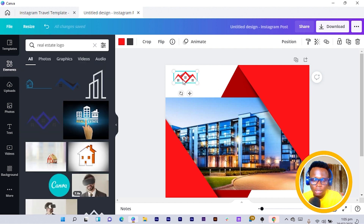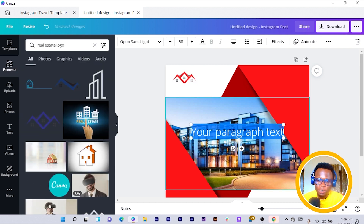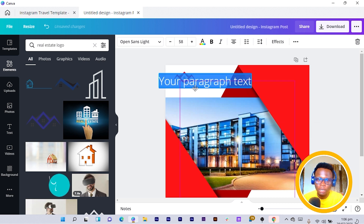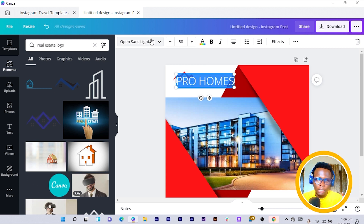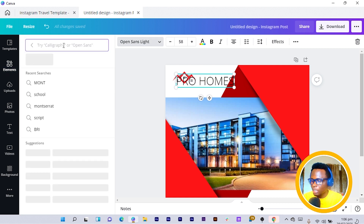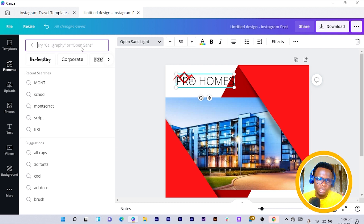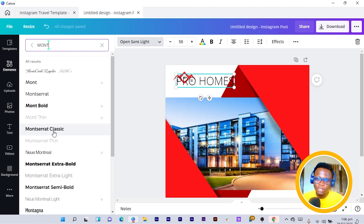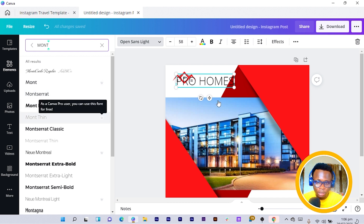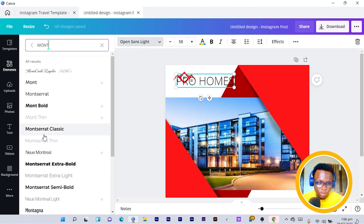I reduce it and move it into position. Then I press T on my keyboard for text. When the text appears, position it and type 'Real Estate' — or maybe 'Pro Homes.' I'll choose a nice font. I'll just stick to Montserrat because I don't want to spend too much time, and Canva has started acting up.